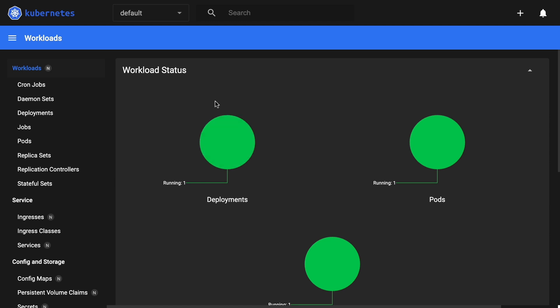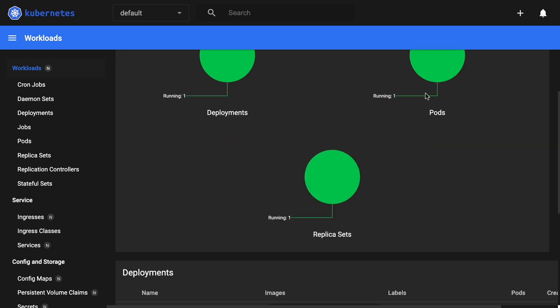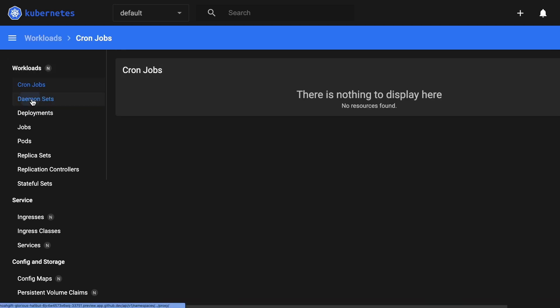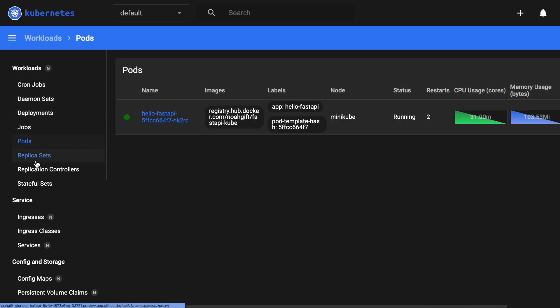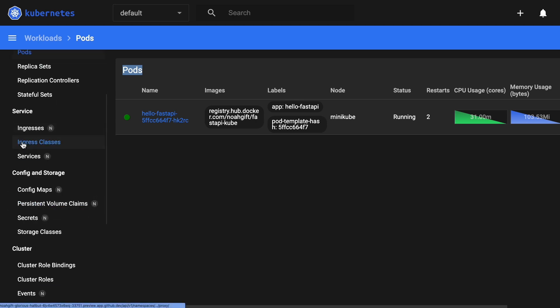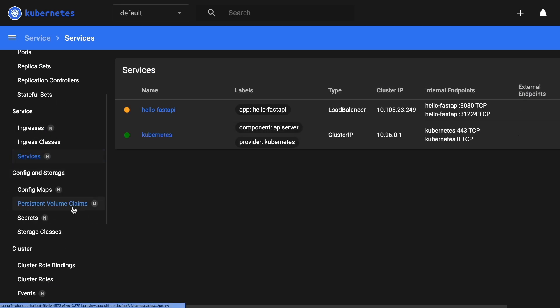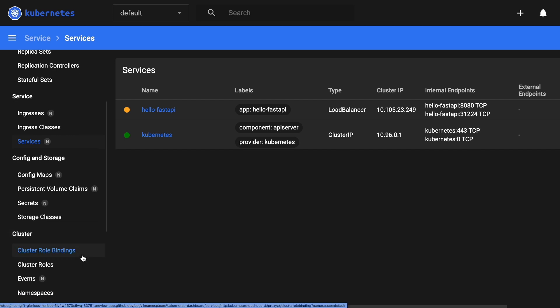We have workload status, we can see there's a deployment, pods, and a replica set. From here we could go through and play around with the different things that are running. You can see there's a pod right here called hello-fast-api, something I had set up earlier.